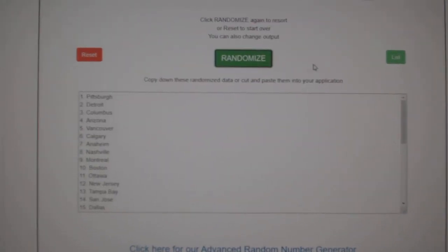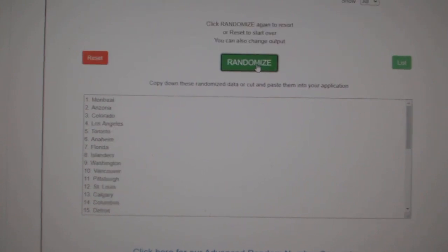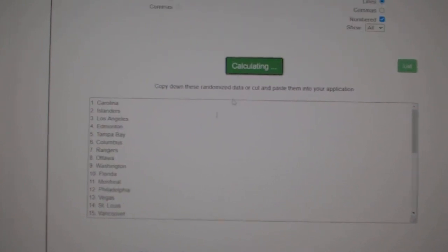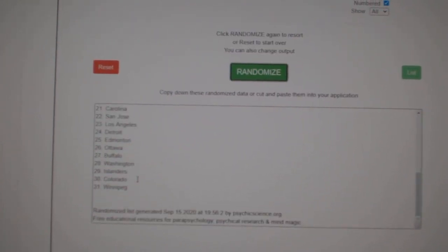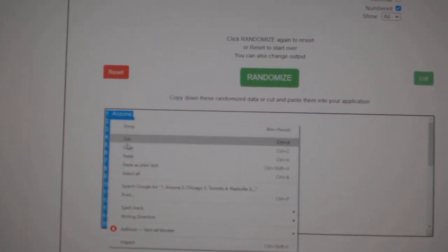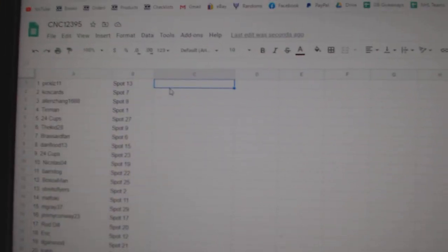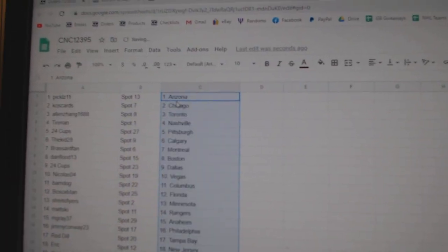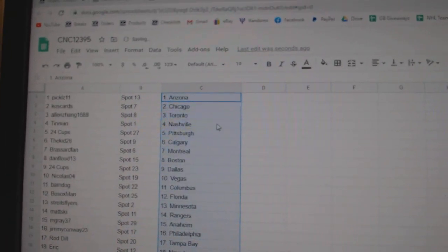Paste, and the teams. One, two, three, copy, paste. Alright.